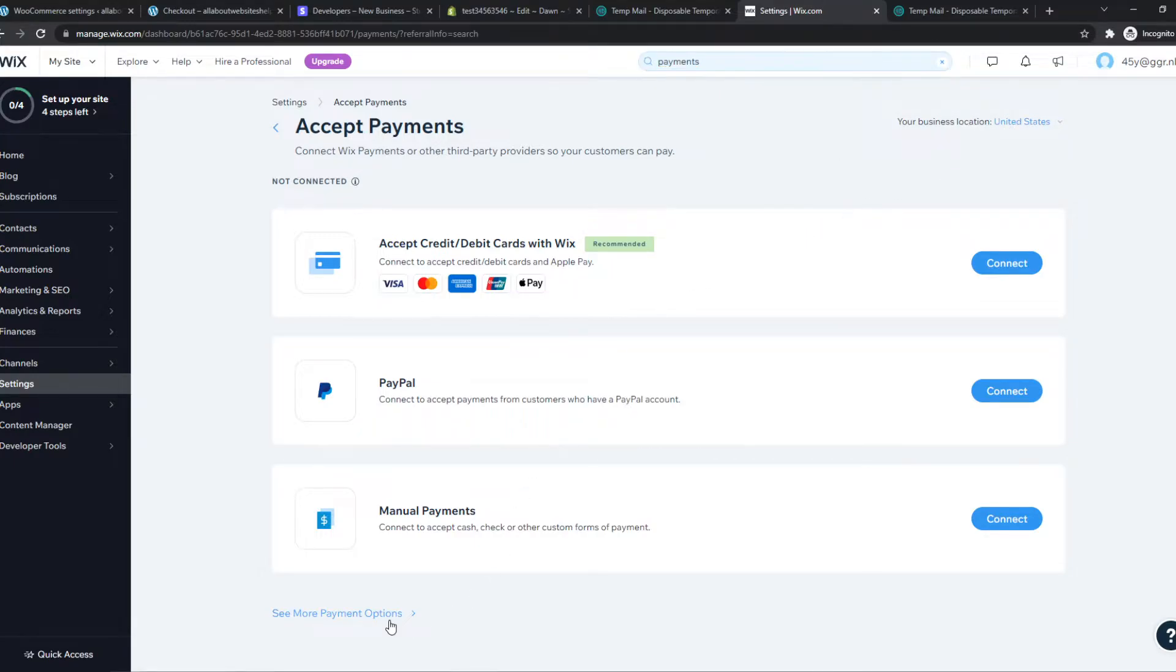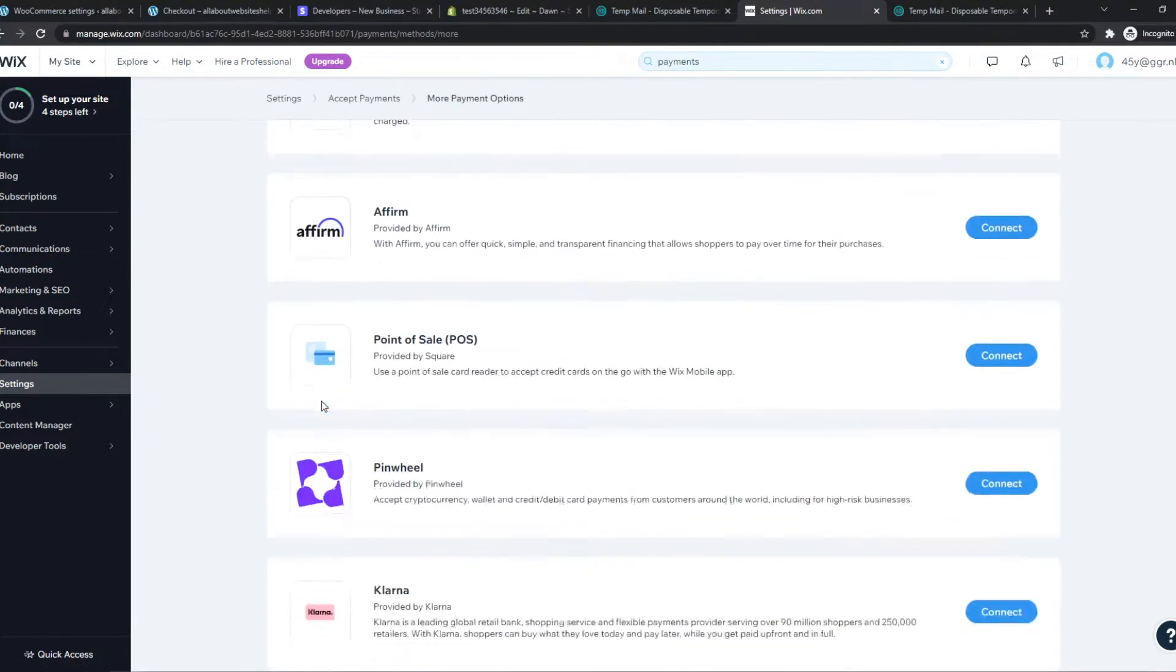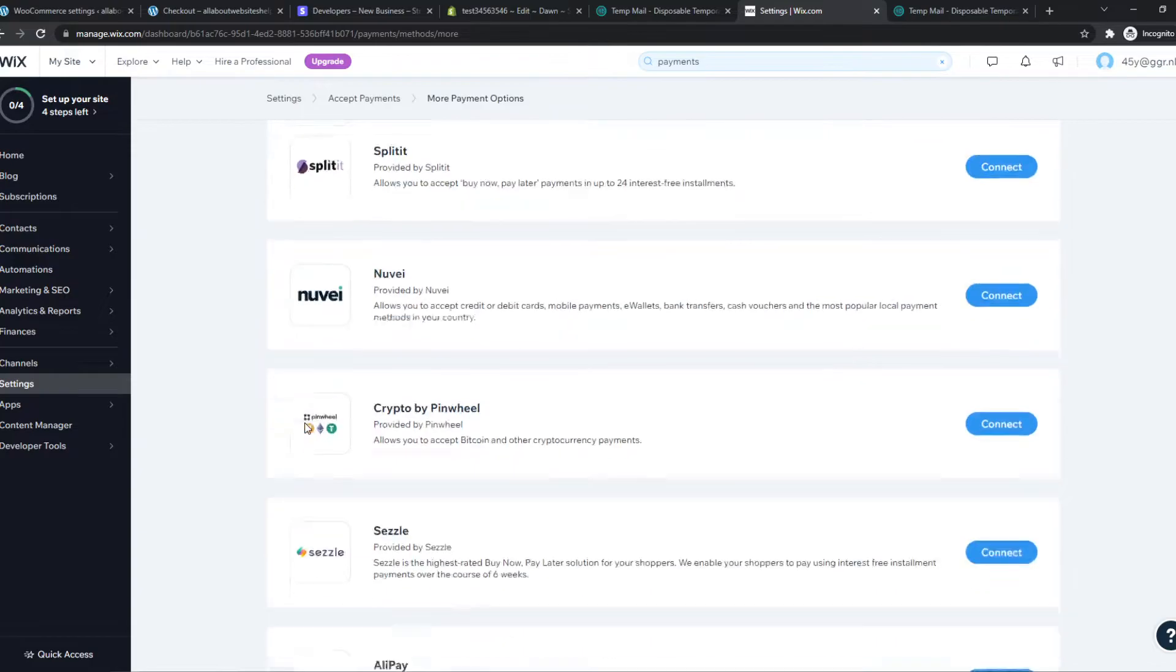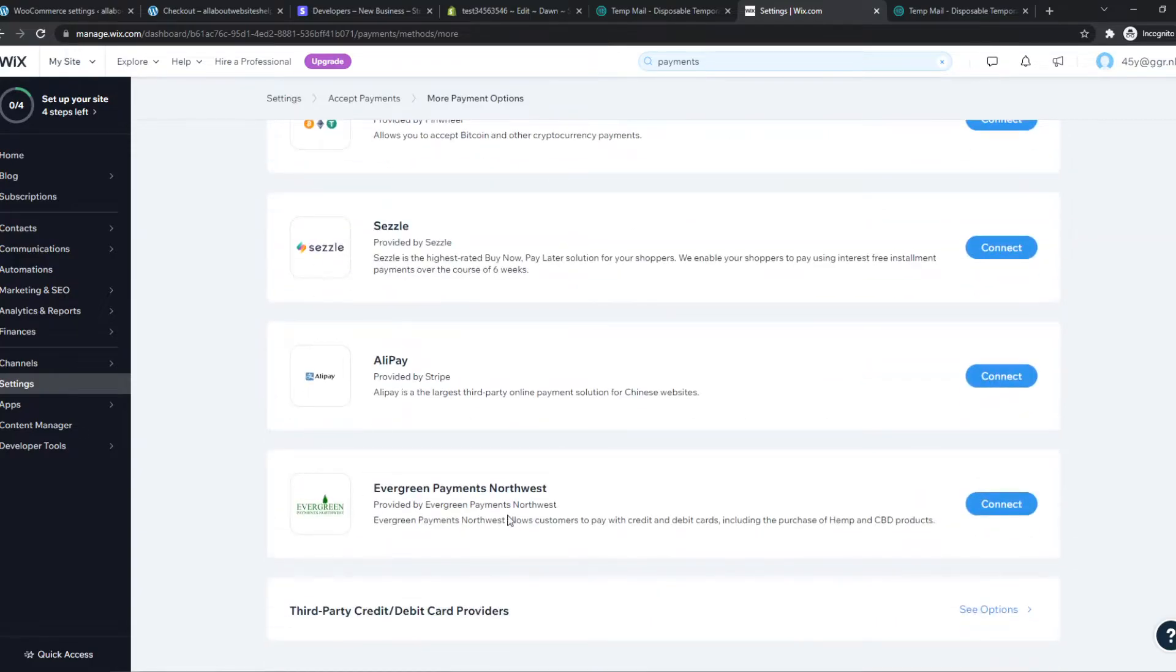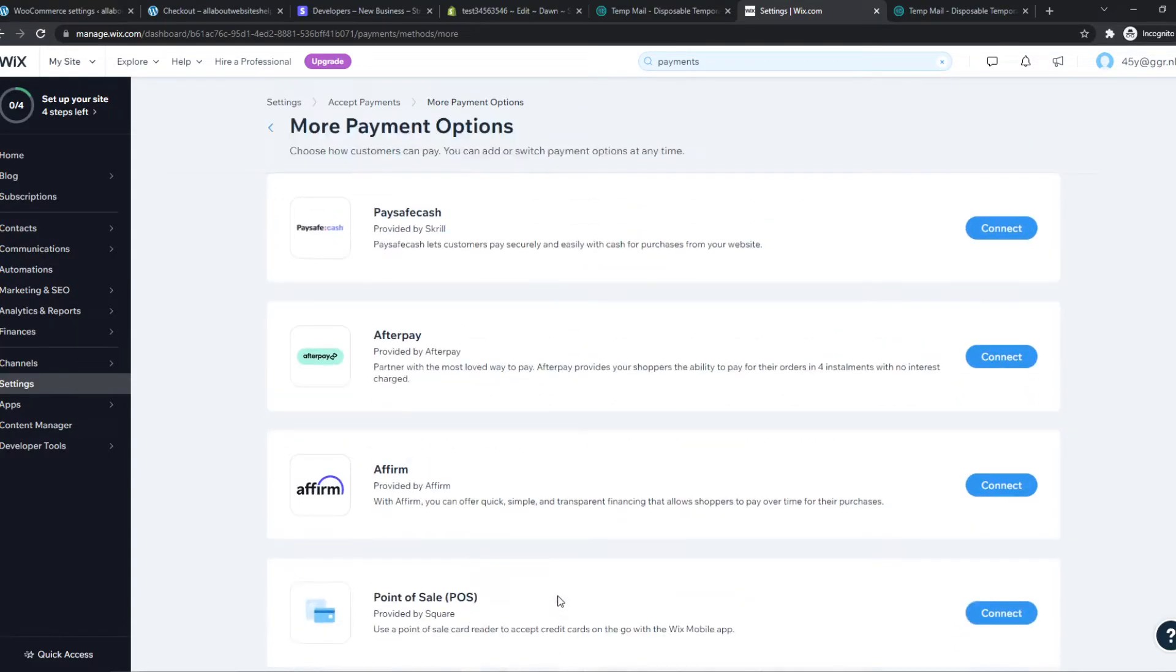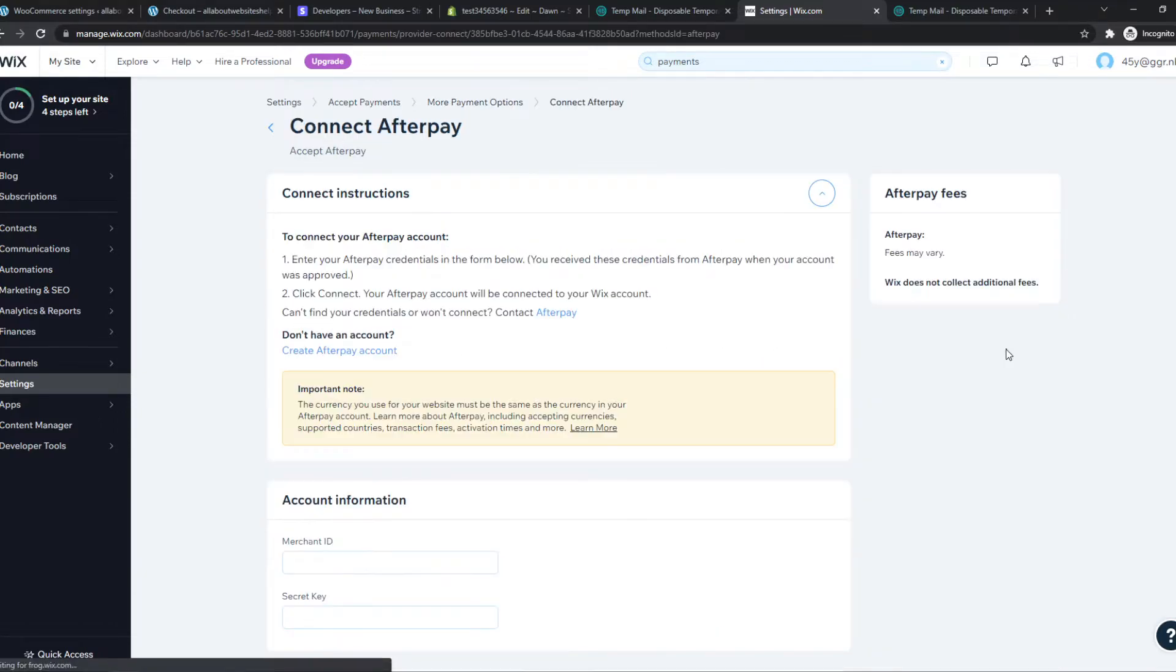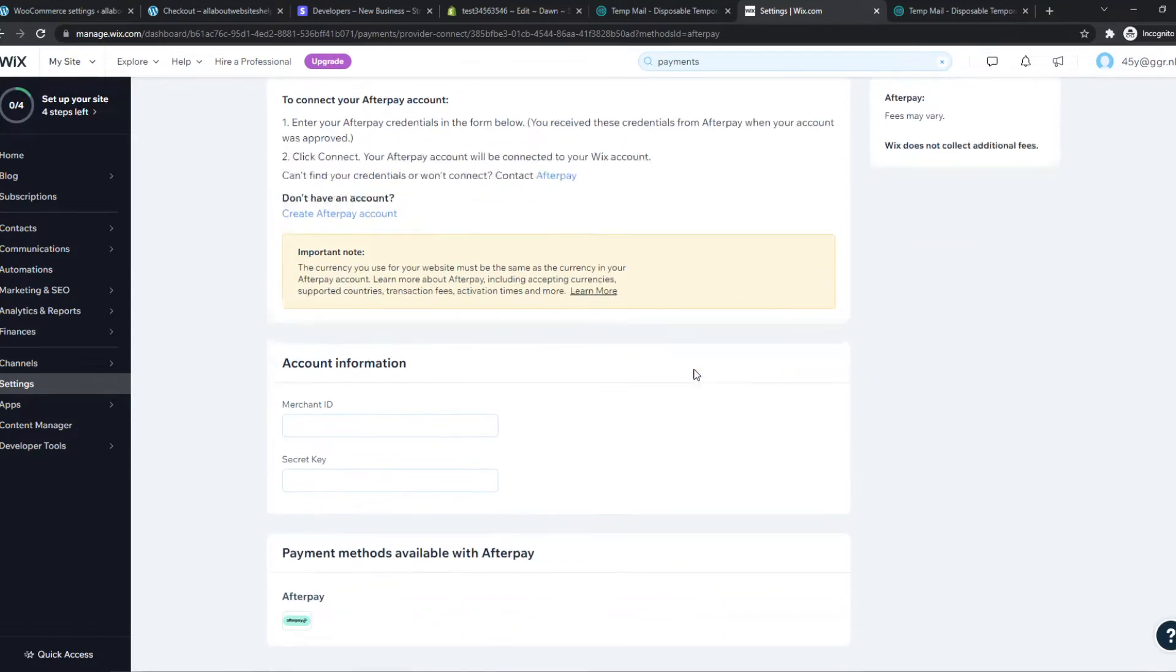What we need to do then, see more payments, and here you can see all these payment options. So we want to go to Afterpay, of course, and hit connect.